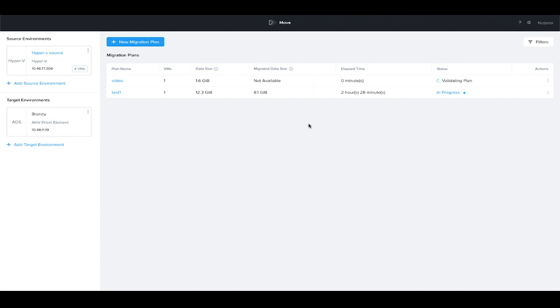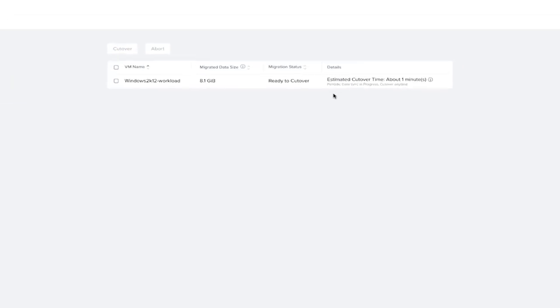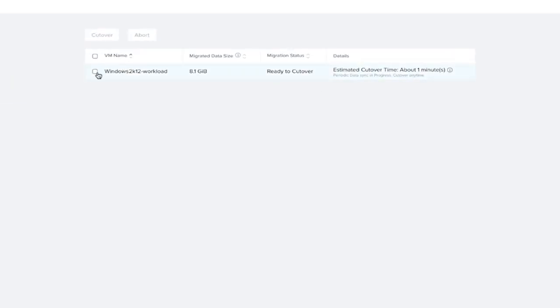We already have one that was pre-done, that was ready to go. So if we click the status here, it shows us that it's ready to cut over. So all that we need to do,